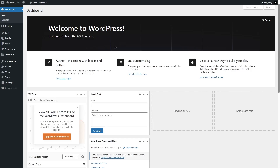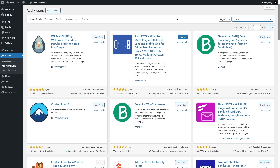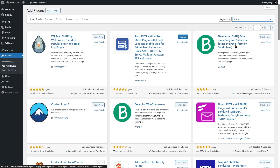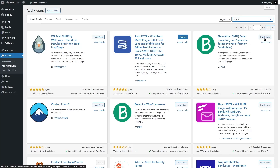We are going to use another plugin called Brevo. Let's hover our mouse over Plugins and click on Add New. Let's search for Brevo. It's over here — it says newsletter, SMTP, email, marketing, and subscribe forms by Brevo, formerly Sendinblue. Let's click on the Install Now button to install this plugin. It's installed — now let's click on Activate.